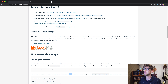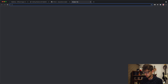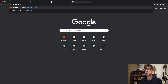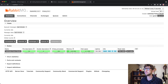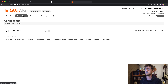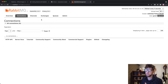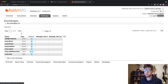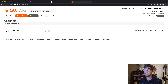Once that's started we can go to our browser at localhost port 15672 and log into RabbitMQ. The default username and password are both 'guest'. We don't have any queues yet, there are some exchanges, but we'll create our own. We have no channels or connections either.